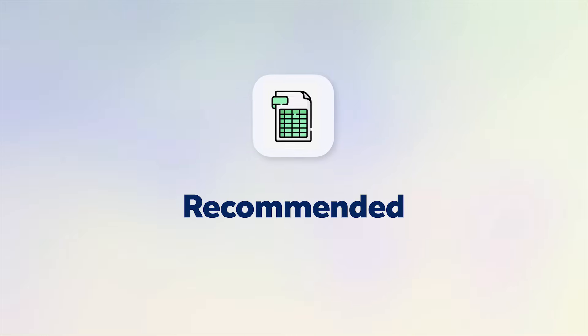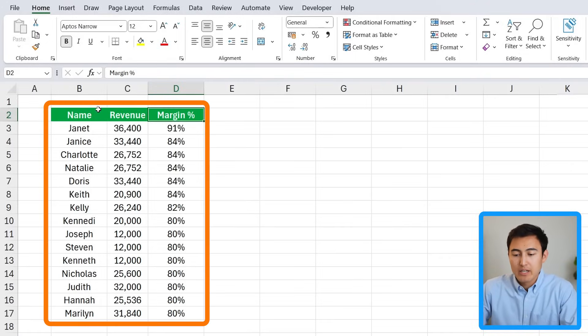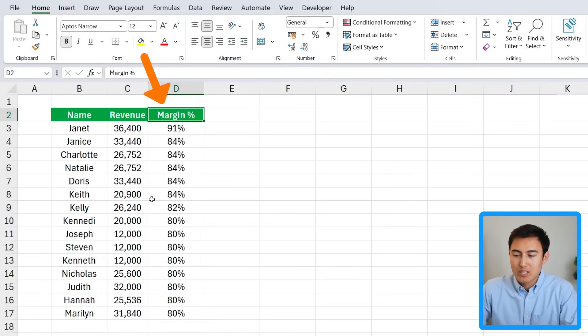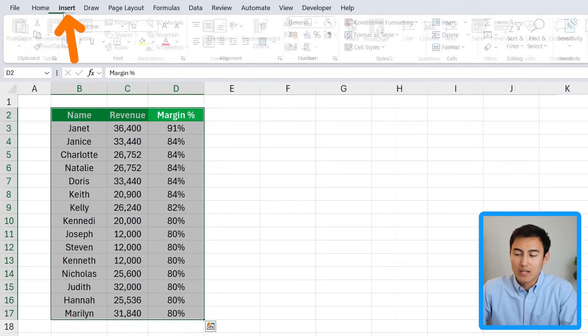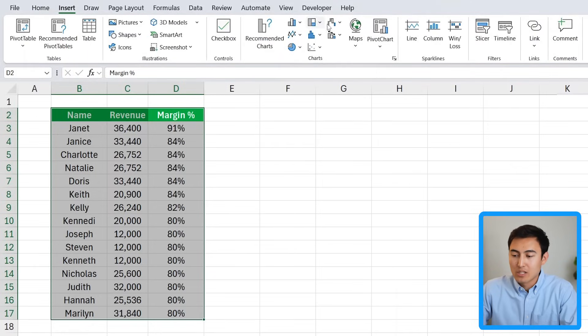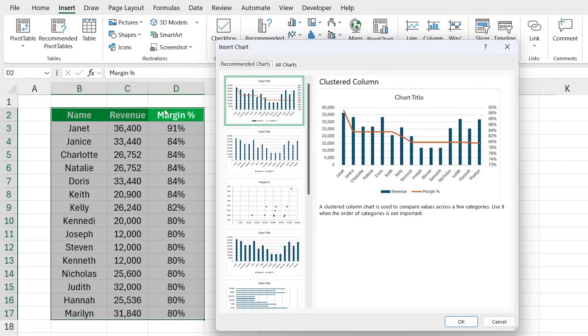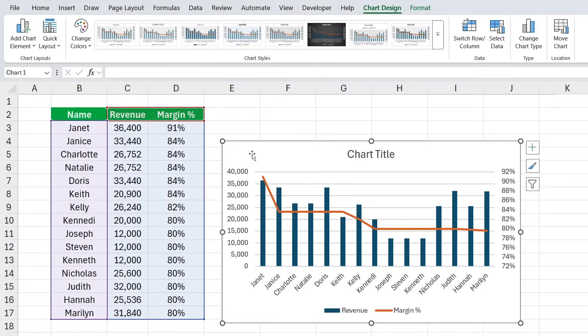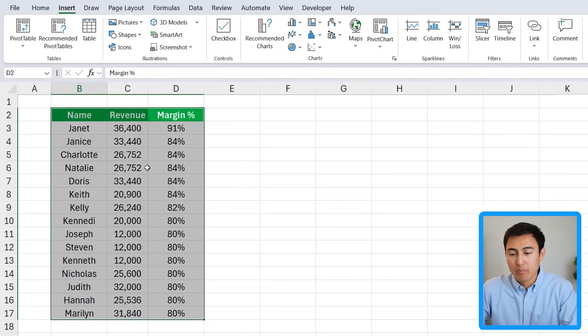We now have the Recommended Charts option, where Excel recommends specific visuals depending on your data. For example, with a table containing name, revenue, and margin, you can select it with Ctrl+A, then go to Insert and instead of choosing a chart yourself, let Excel recommend one with AI. Under Recommended Charts it suggests a clustered column — click OK and you get a combo chart with a line showing percentage on one axis and revenue on the other.